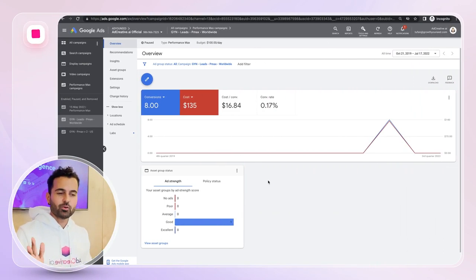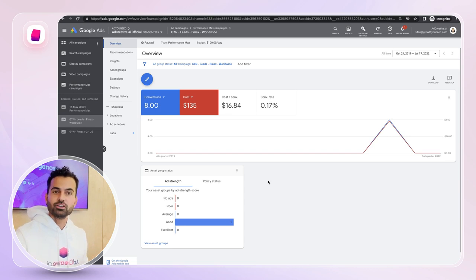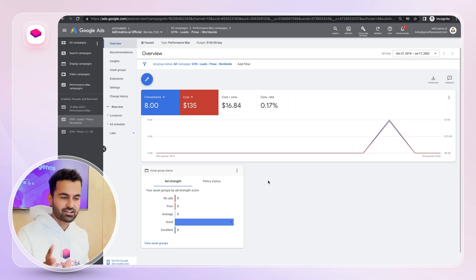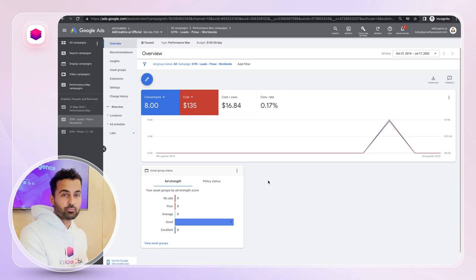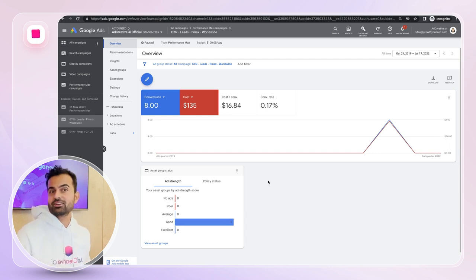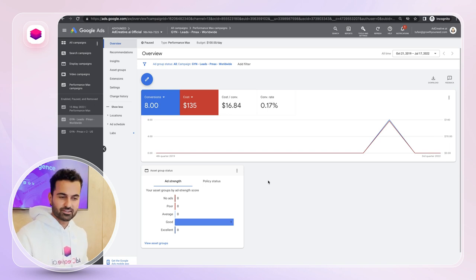Hello everyone, welcome to another video. Today we're talking about how to optimize Google Performance Max campaigns. If you're not sure what a Performance Max campaign is or don't have one, I have another video linked in the description. In a nutshell, Google Performance Max is a new campaign type where you provide creatives, tags, and audience signals, and Google takes care of everything after that.